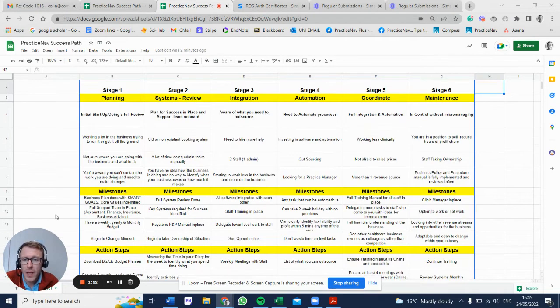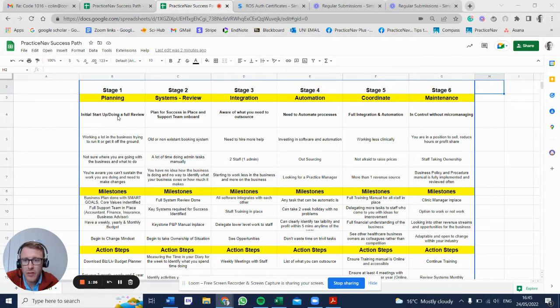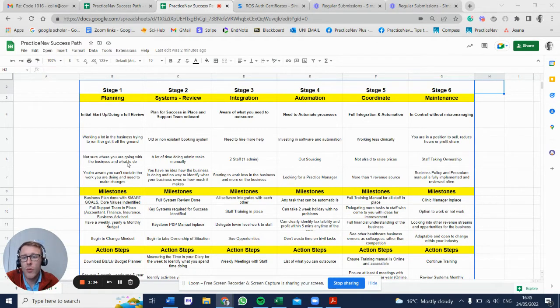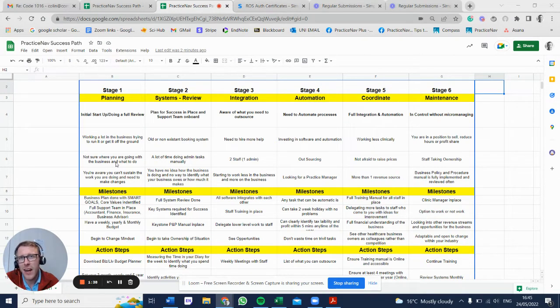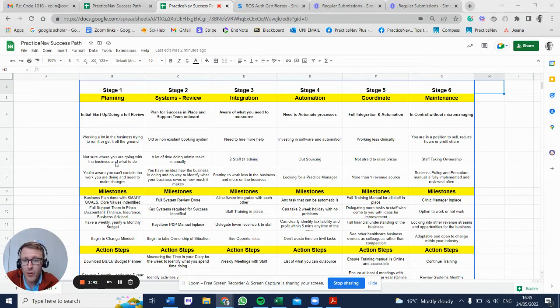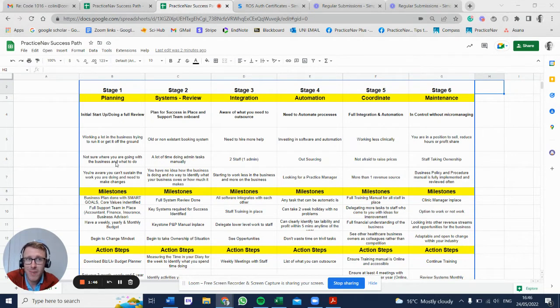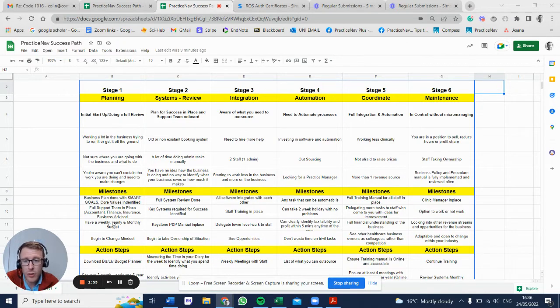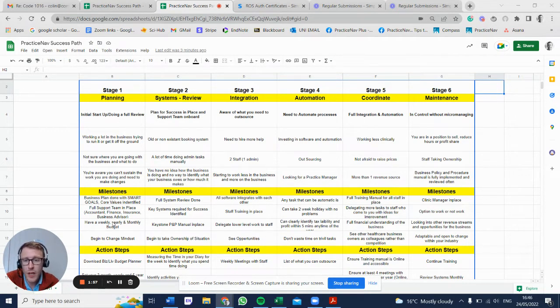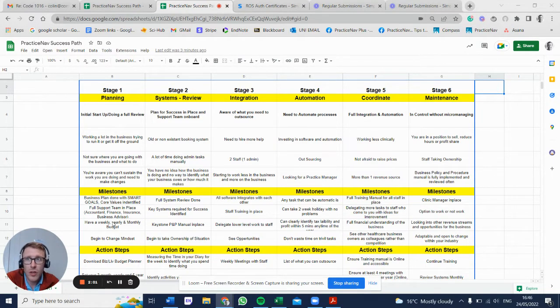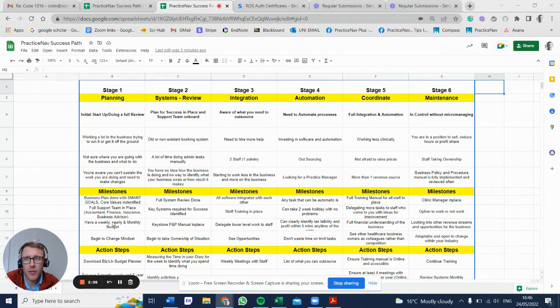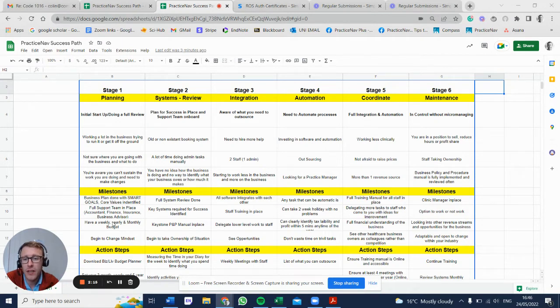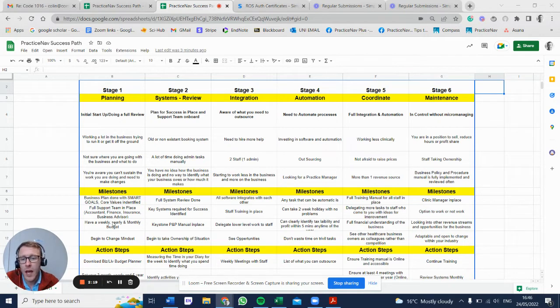Stage one: when you're starting off in business, you're going to be working a lot in the business trying to get it up and off the ground. You're not really sure what you're going to do, and it's hard at the start because you're not really sure if it's going to work. But you're aware that you can't sustain the input that you're doing and you need to make some changes. A milestone for that would be to have a business plan in place with SMART goals and core values identified. We talk a lot about core values and everyone in our business knows our core values. Having core values makes it easier to make decisions. Ideally, you're looking for a full support team in place - your accountant, finance, insurance, business advisor, Practice Nav - and you have a weekly, yearly, and monthly budget.